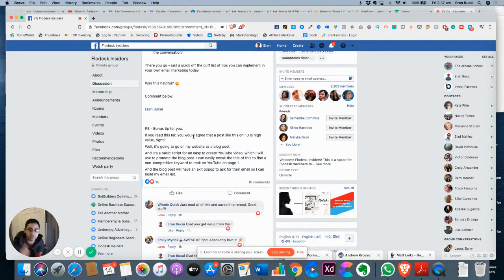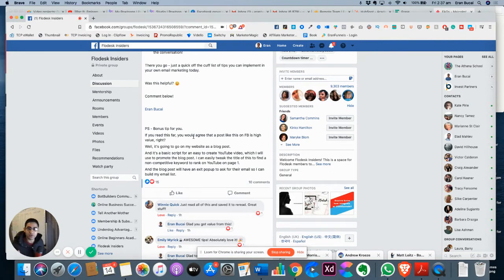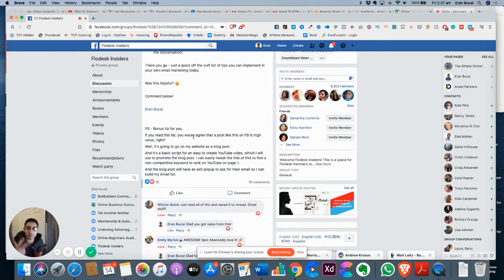Steps are simple. Number one, identify who it is you want to serve. Number two, come up with a piece of content that's going to be valuable for them. Number three, join a Facebook group where these people hang out.